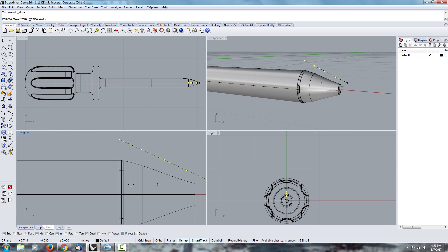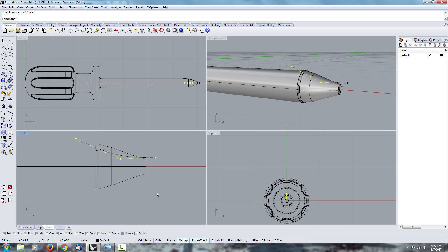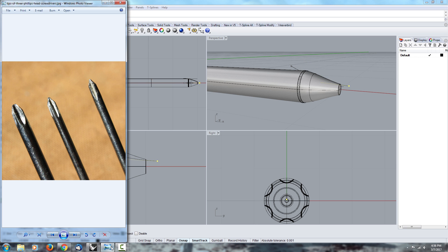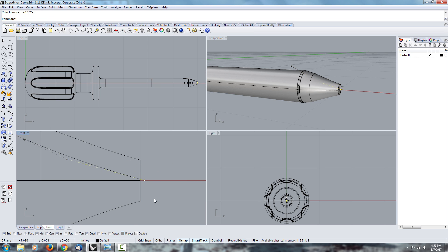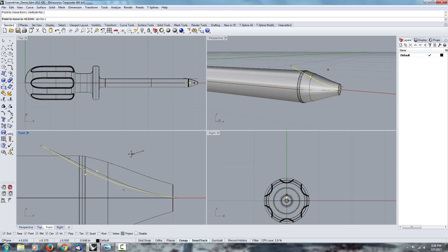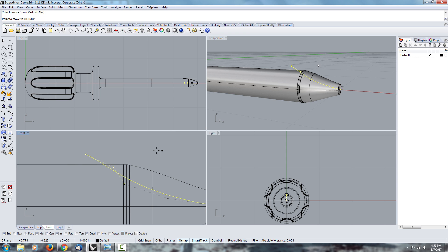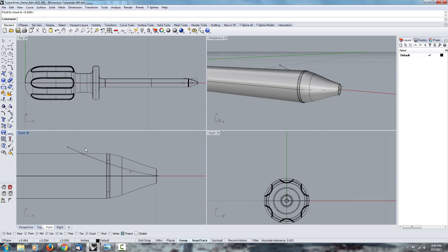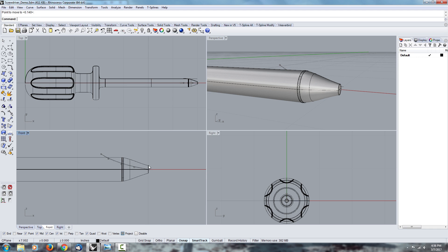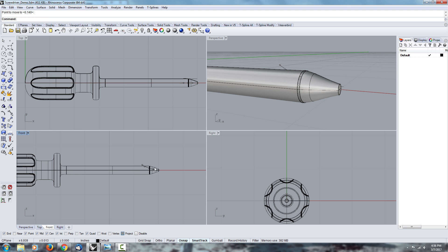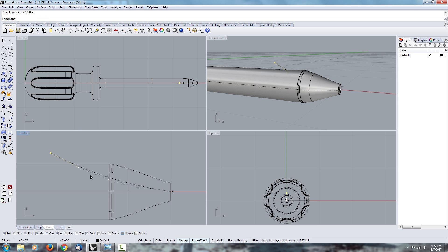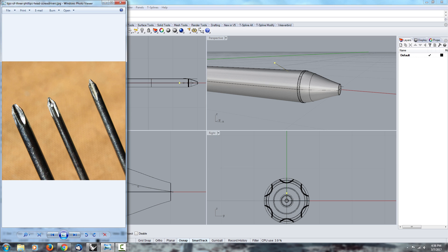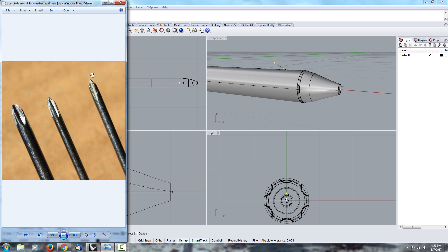So now we can start sculpting that curve, and figuring out how it's supposed to look. So it looks like it goes deeper into the screwdriver, so I'll start pulling this curve inwards. And that's basically it, it's that simple, just pull the points, get it to look the way you think it should look, and then go back to your reference image and make sure it's the way it should be.